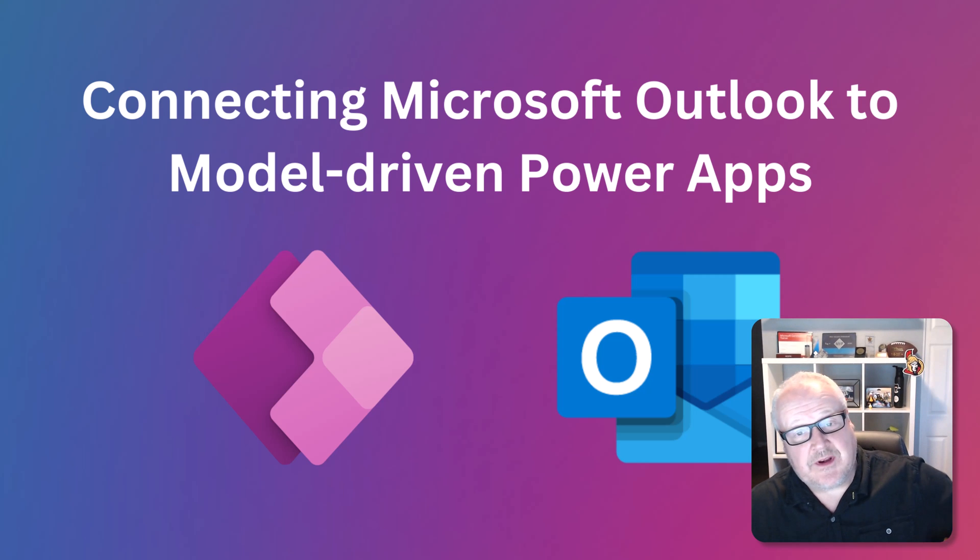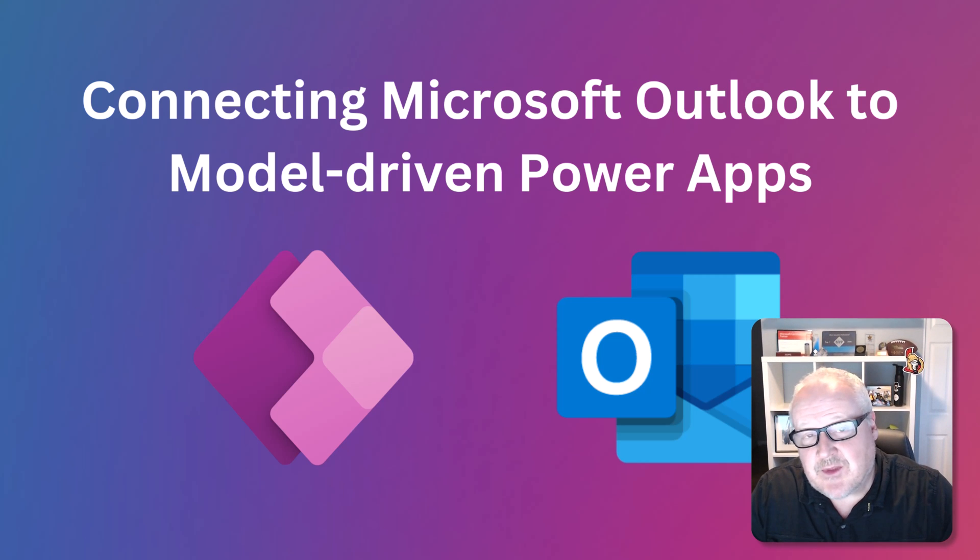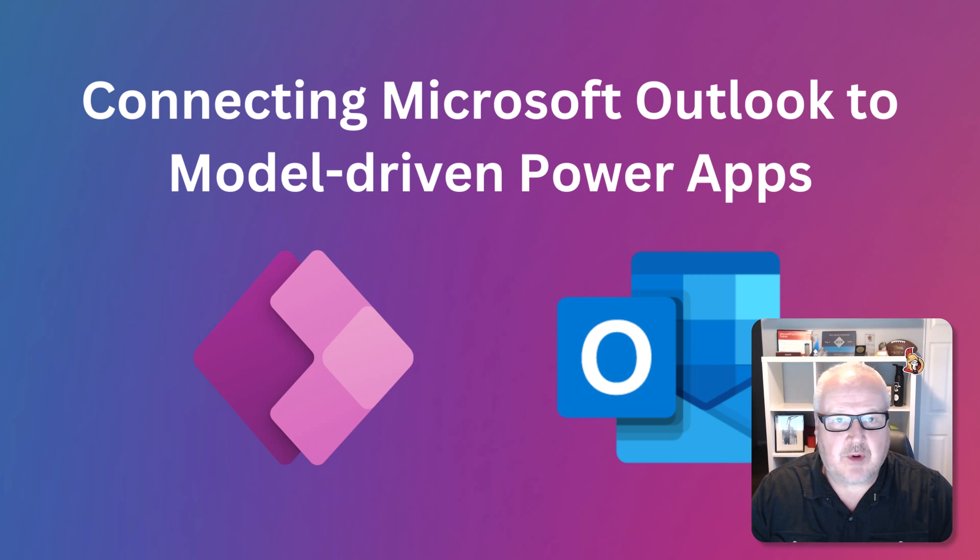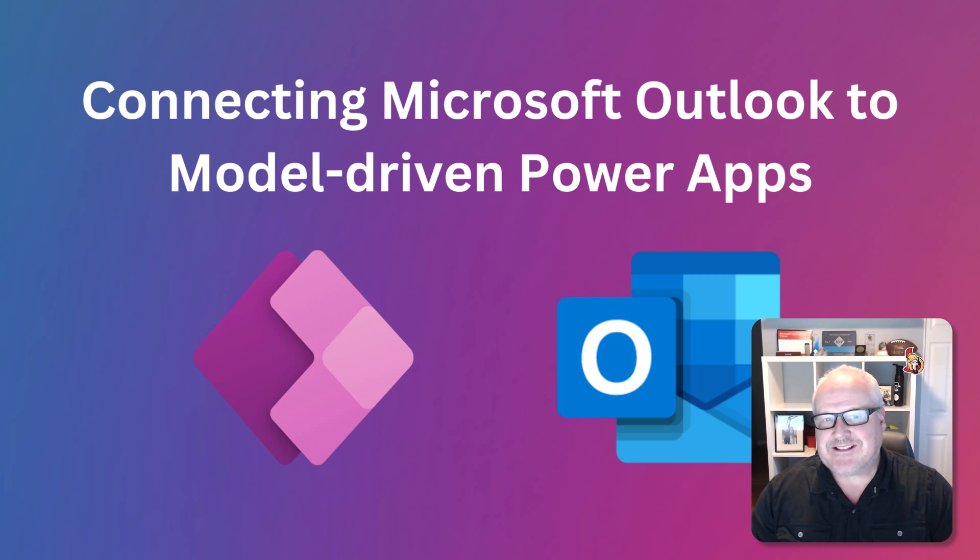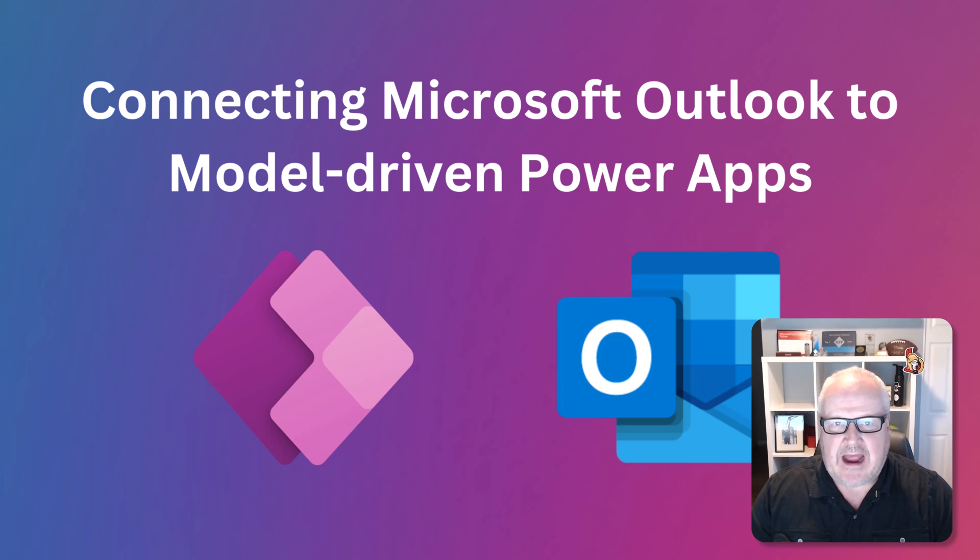Hey everybody, it's Nick Dolman here and I'm going to show you something today that probably a lot of people didn't realize existed in Dataverse, specifically in model-driven apps.